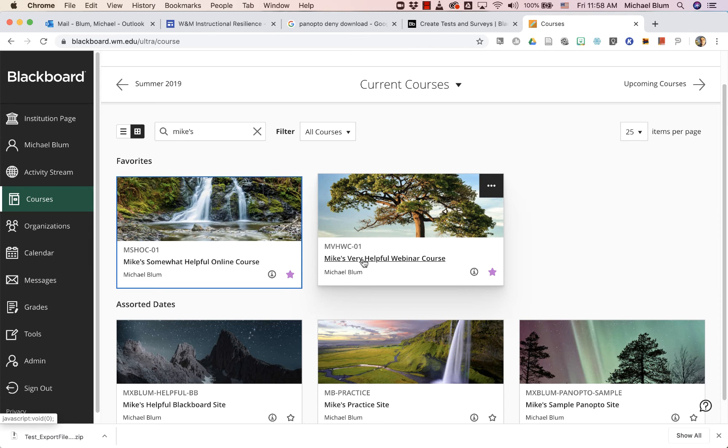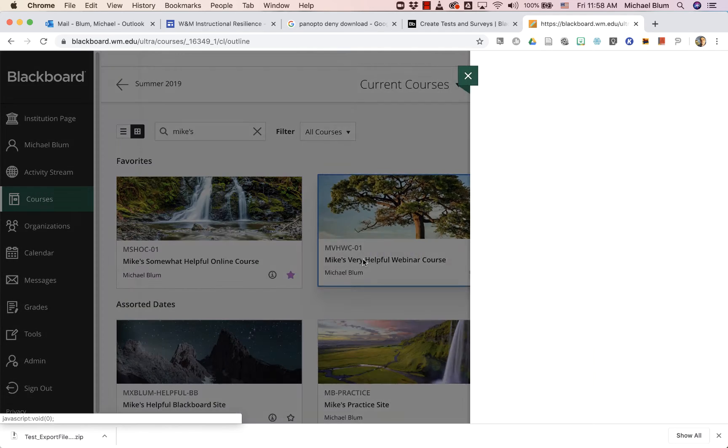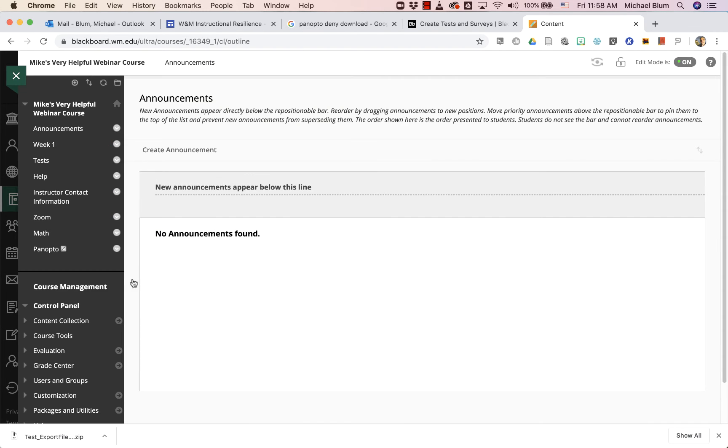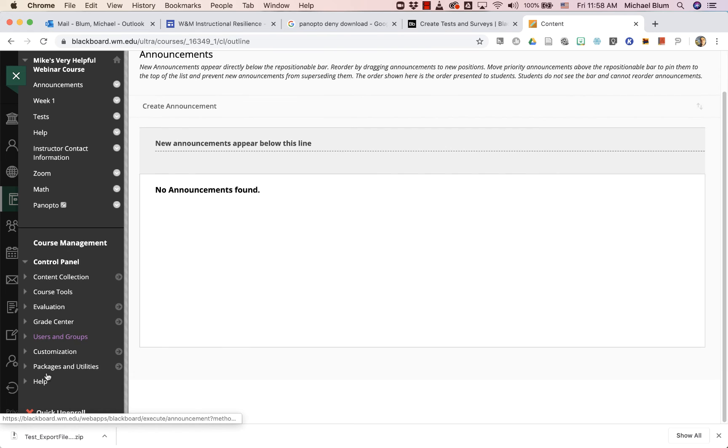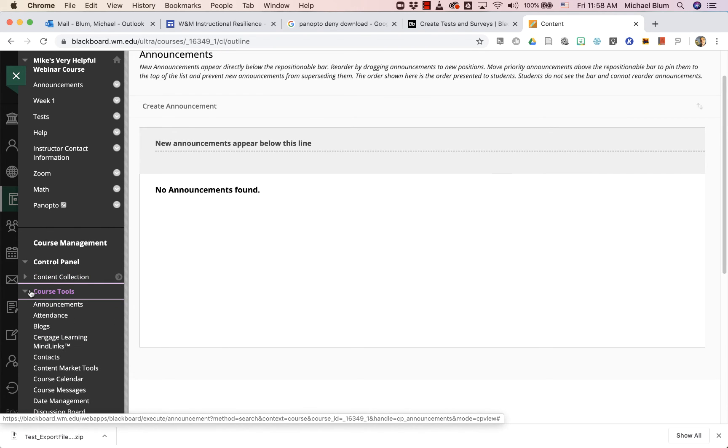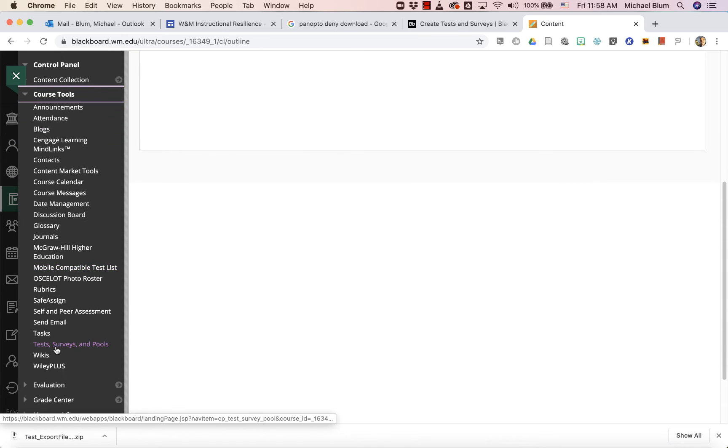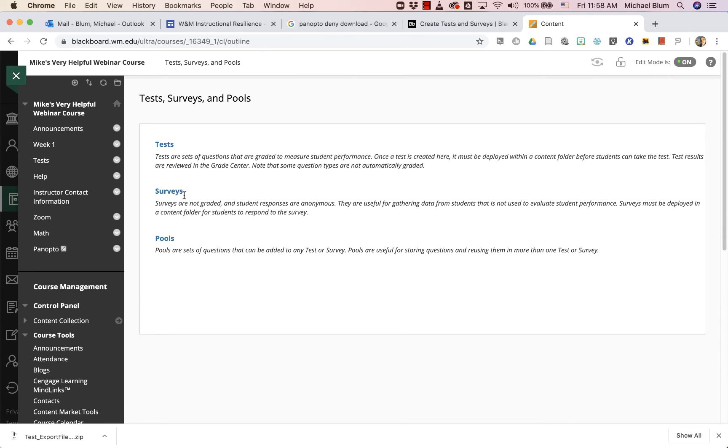I'll go to the class that I would like to add the test to. I will go to my course tools area again, to my test surveys and pools, to my tests.